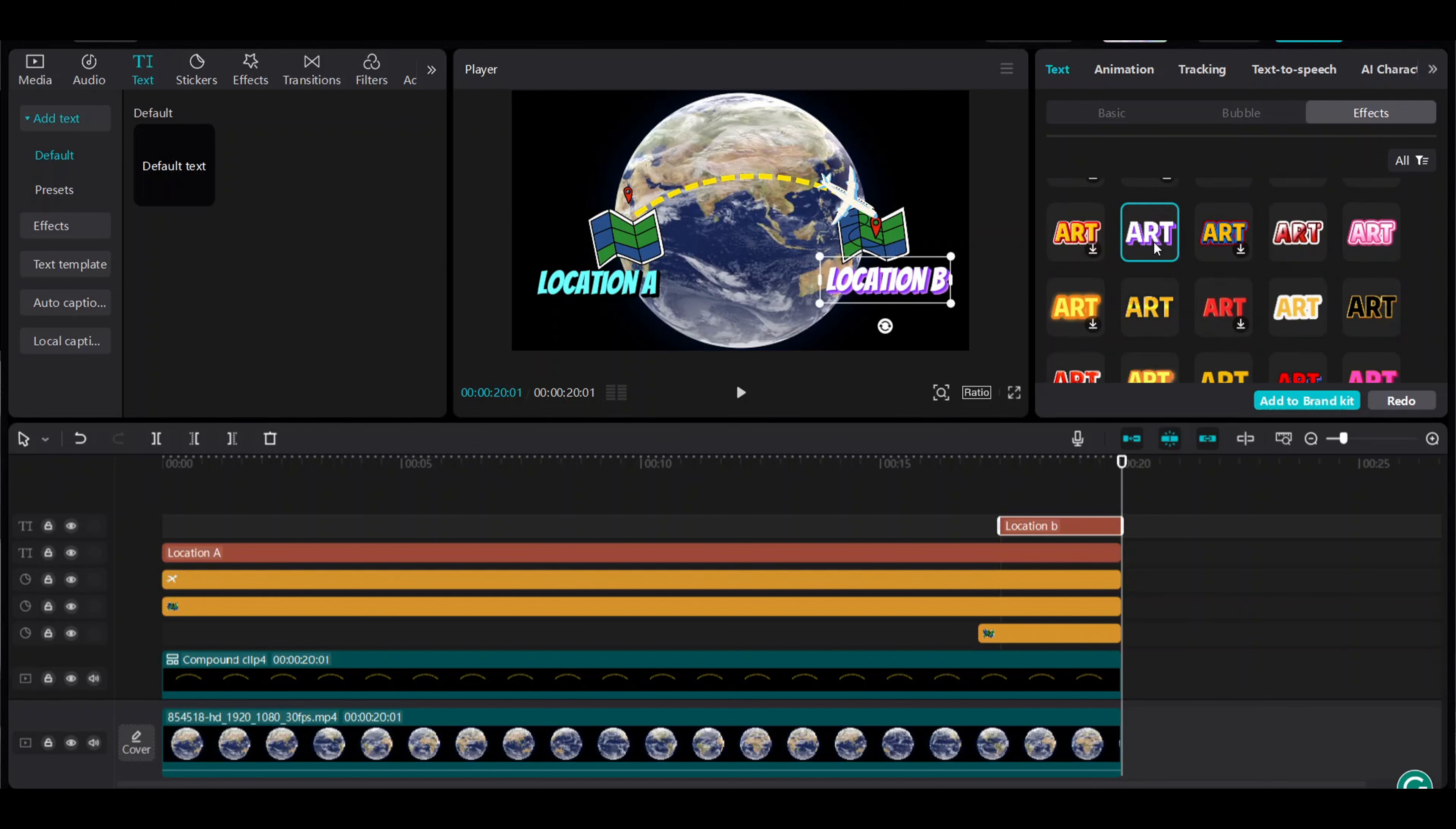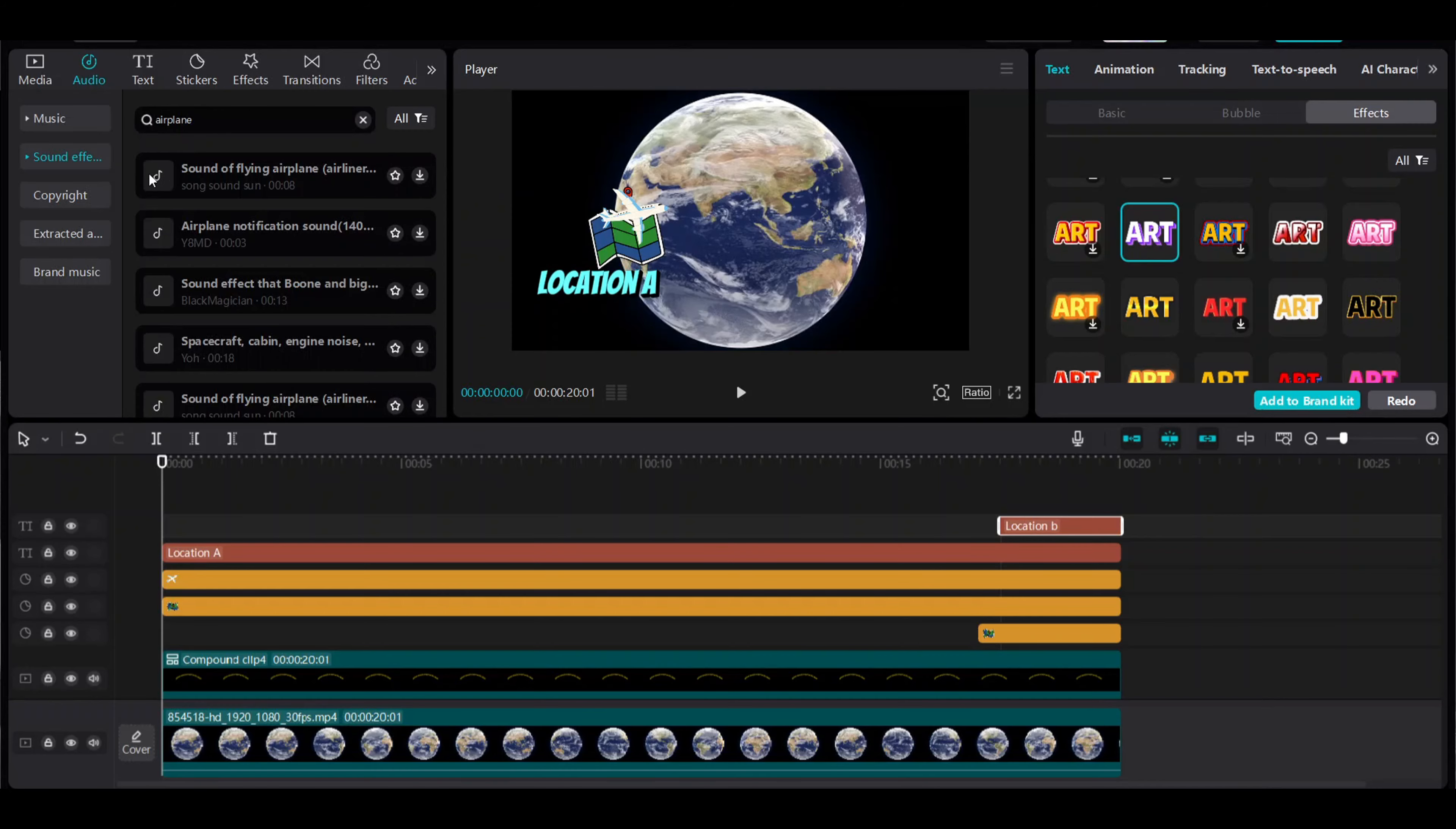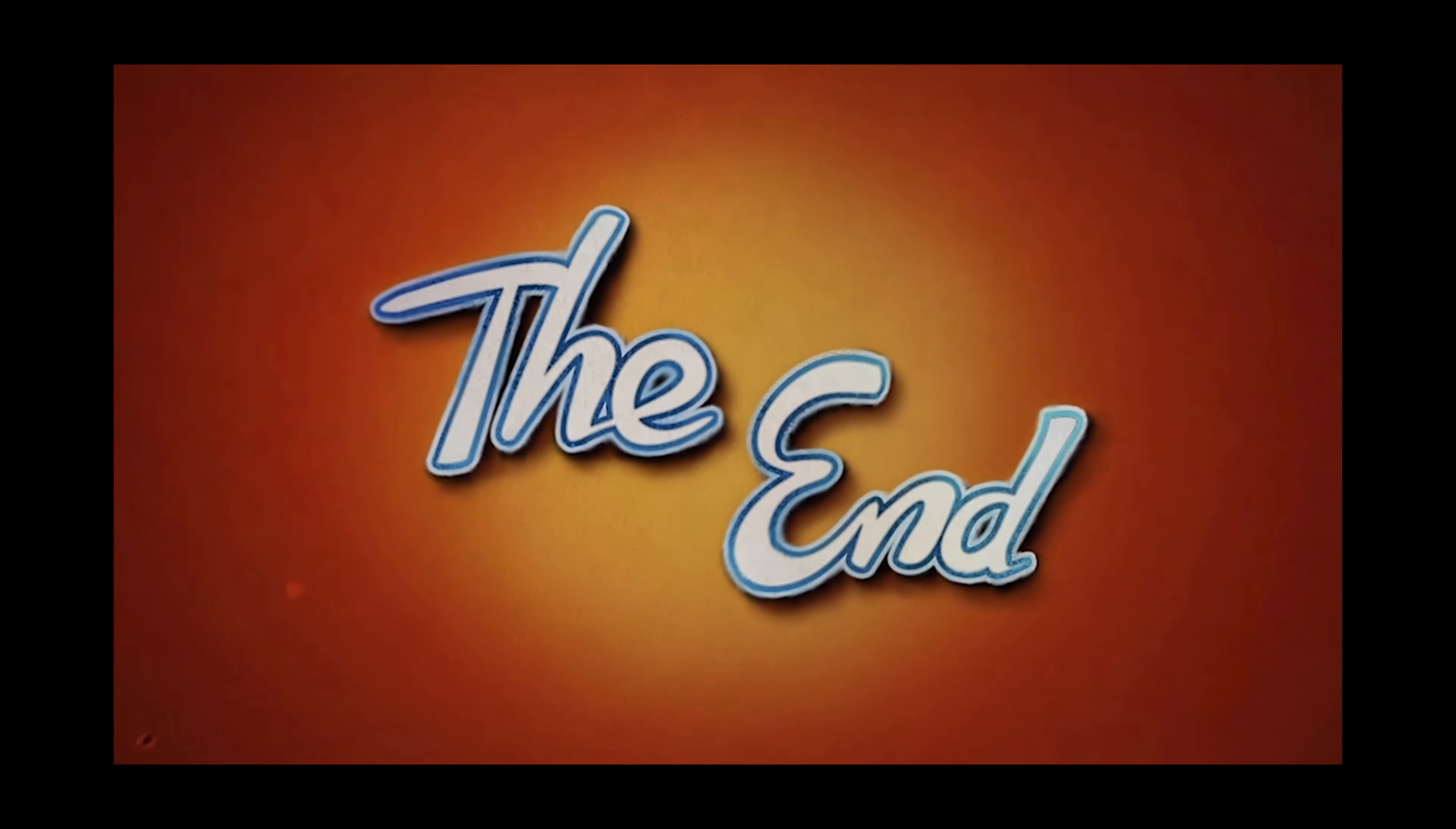Then I will add some music. Go to audio and sound effects. Add airplane sounds. Export. Please like and subscribe.